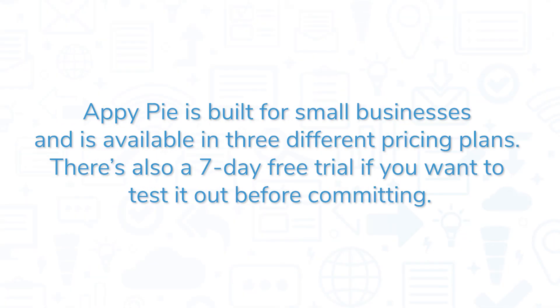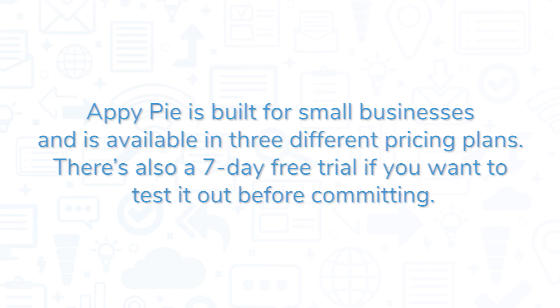AppyPie is built for small businesses and is available in three different pricing plans. There's also a seven-day free trial if you want to test it out before committing.